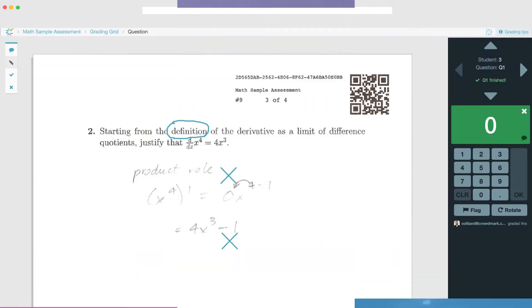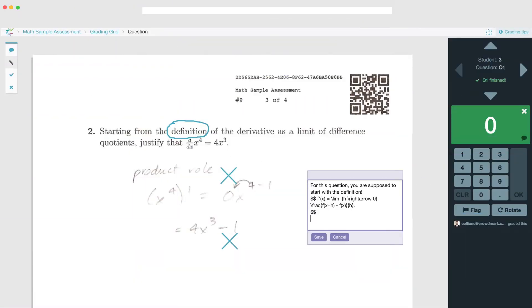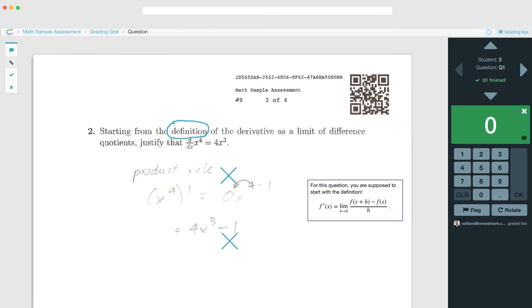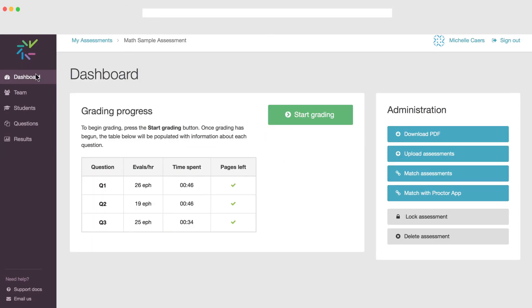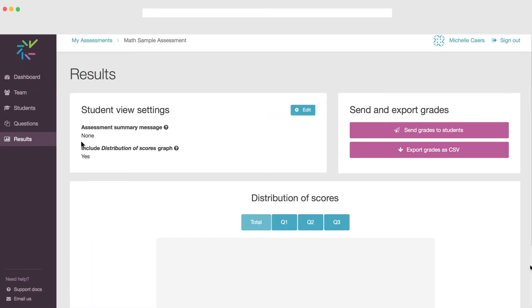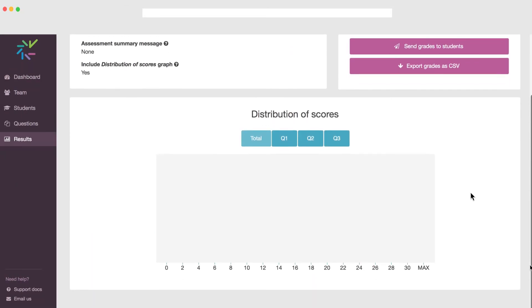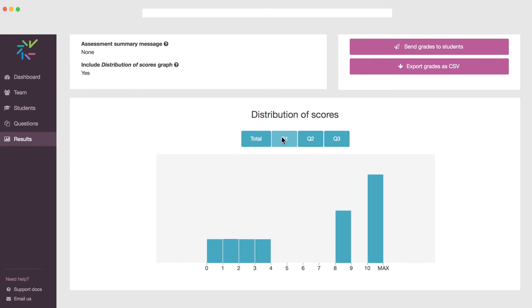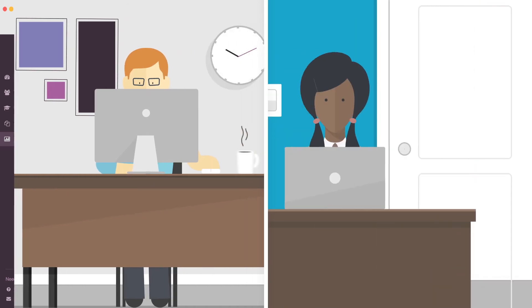Plus, the auto-fill feature allows you to quickly reuse your comments so you can spend more time providing richer feedback. You can also get a deeper understanding of your students' learning using CrowdMart's analytics at both the question level and across multi-section courses.